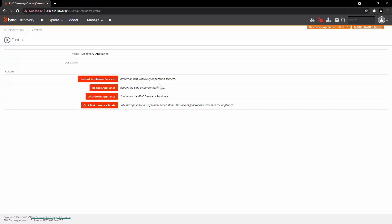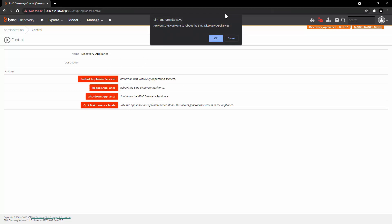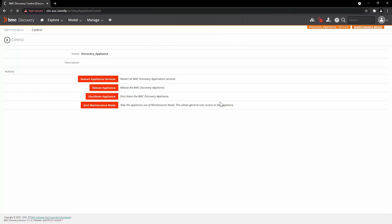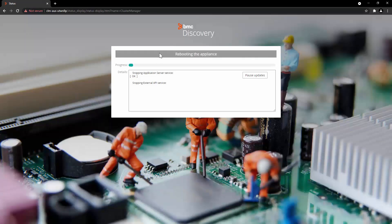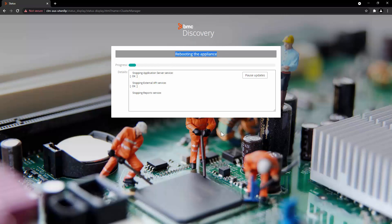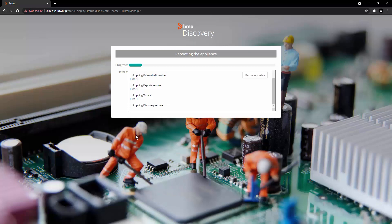Similarly, to reboot the Appliance from User Interface, select the option Reboot Appliance and click OK. On User Interface, the progress bar will show you that it's rebooting the Appliance and once the Appliance is rebooted, you will be able to see the login page again.